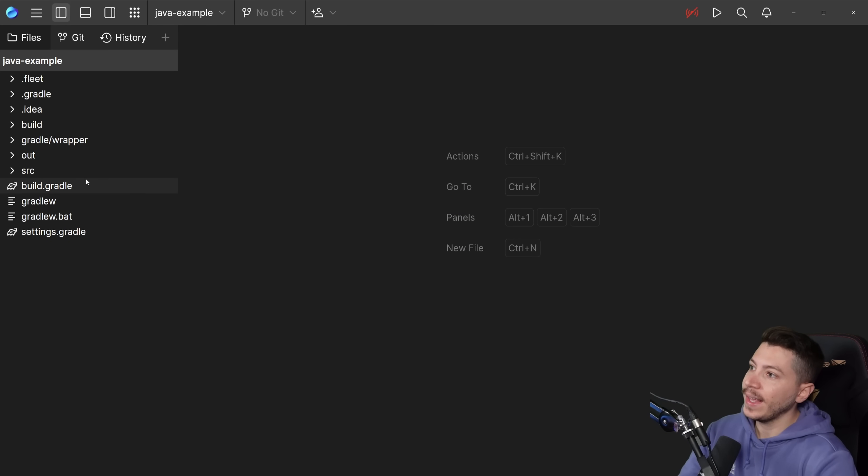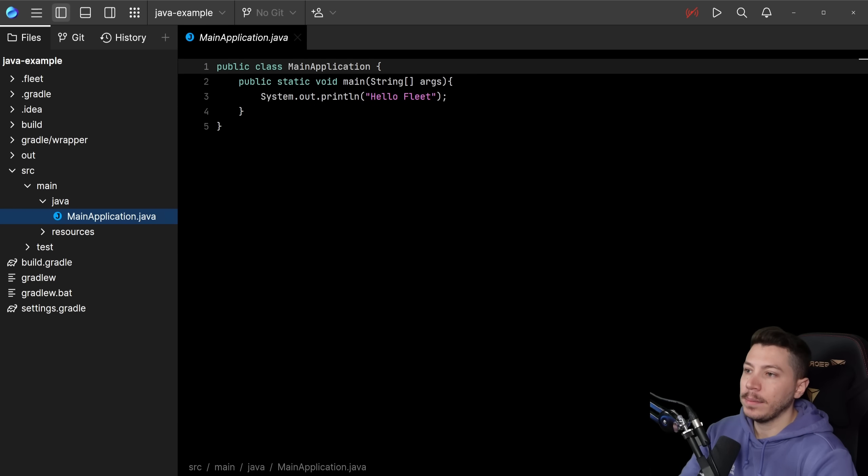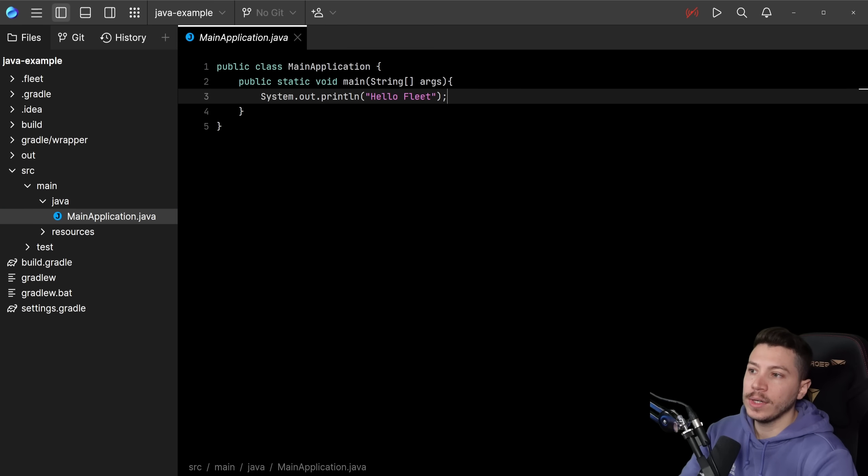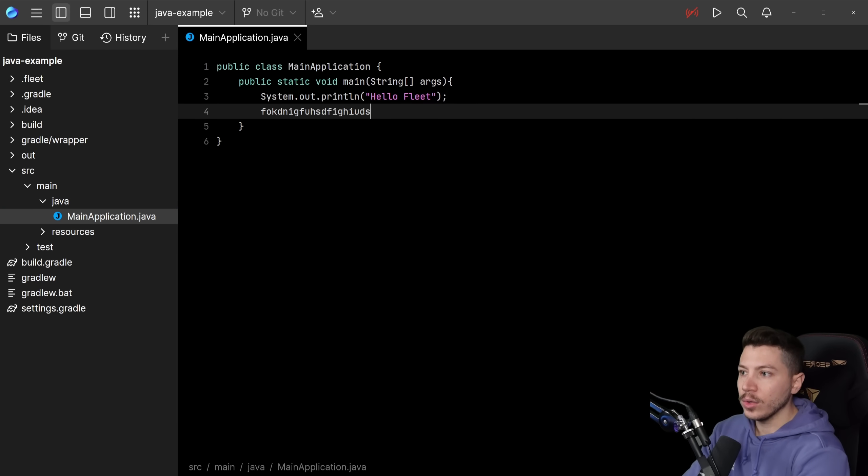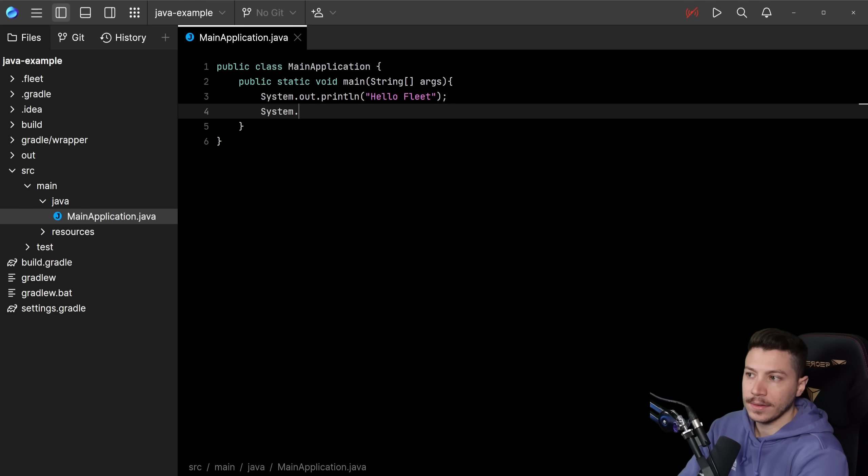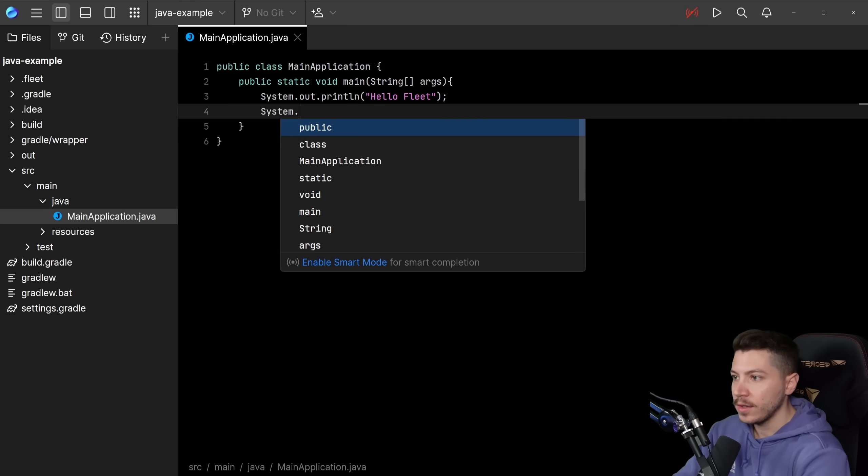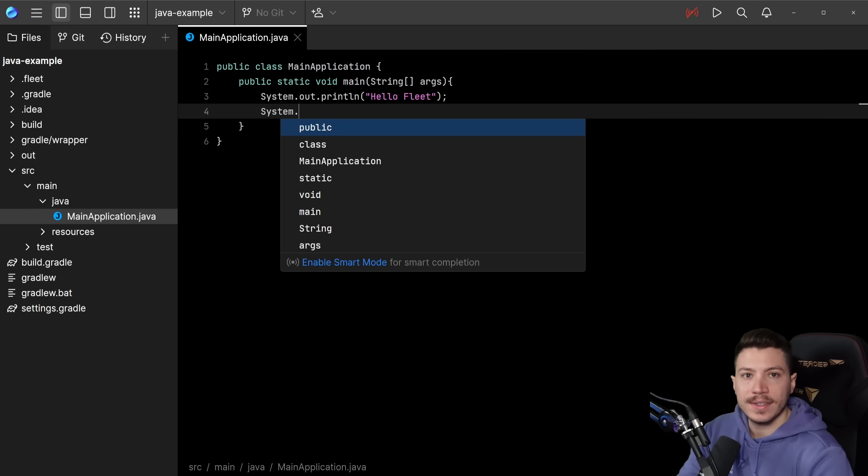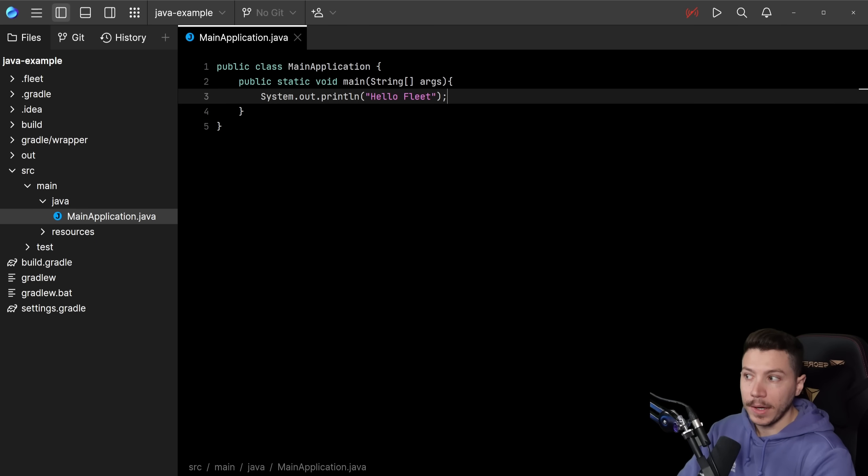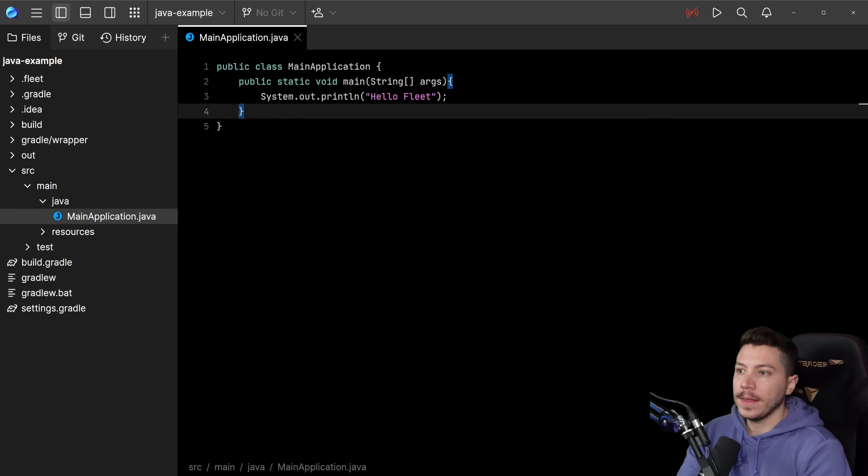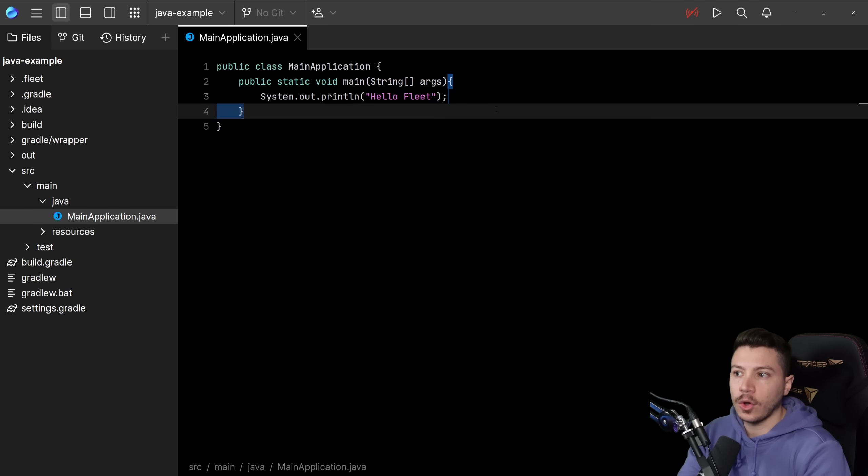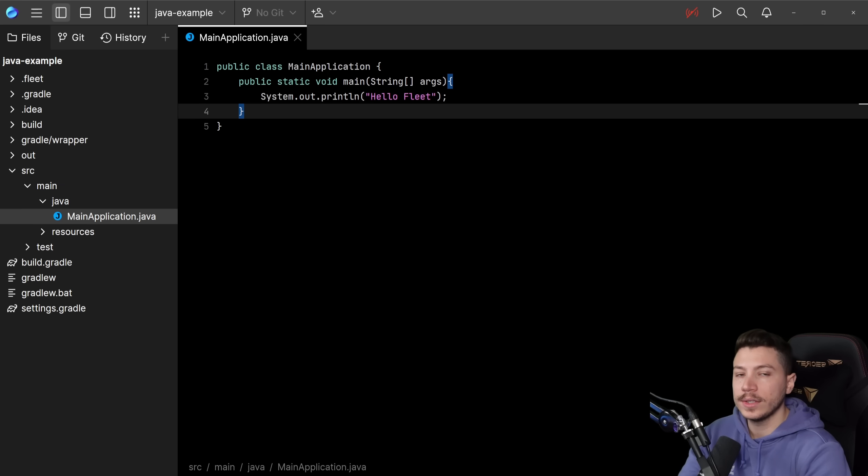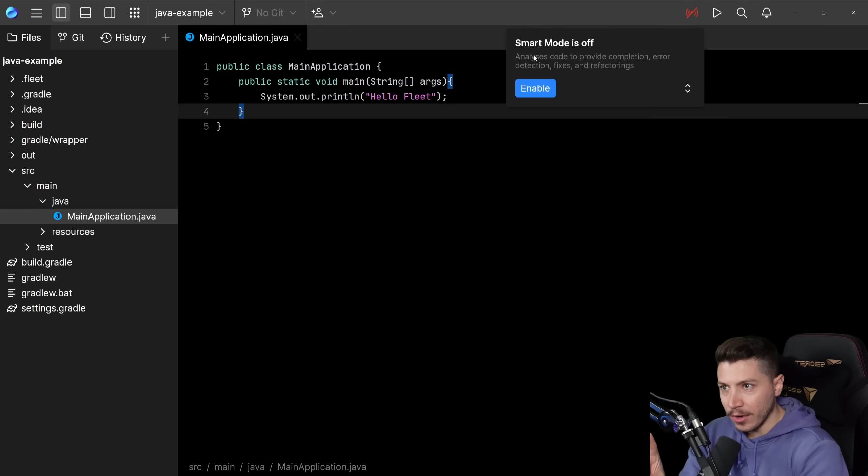Let's go into Fleet, the product itself. What I have here is a Java project and I can expand the main application. All it really does is it prints HelloFleet. Now, here's the thing. This is just code. There is no analysis going on. This is just a text editor. Even if I force a suggestion, it doesn't really have any context. It is just like VS Code without any of the analysis by default.